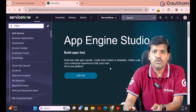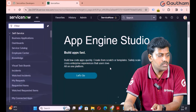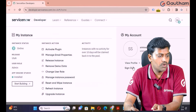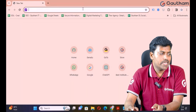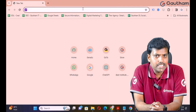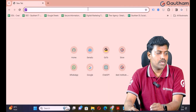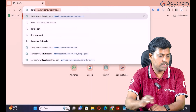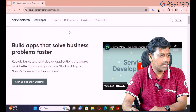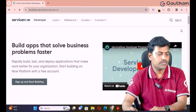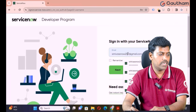This is about ServiceNow account creation. If you want to log out from the instance, click on Logout. You can also log out from your account. When you want to log in again, navigate to developer.servicenow.com. If you want to create a new account, click 'Sign Up and Start Building'. If you want to log in to an existing account, click the Sign In button and provide your mail address.